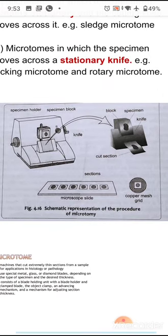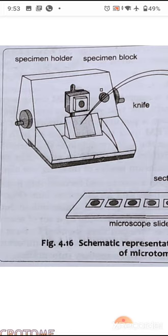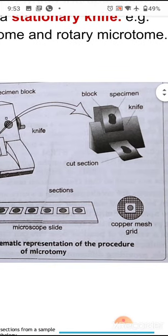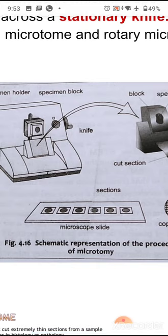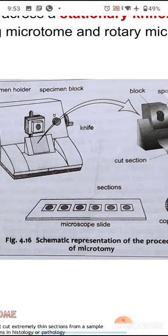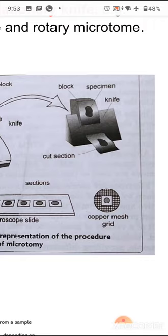This is a schematic representation of the microtoming procedure. You can see the microtome specimen block and specimen holder, then the knife. A particular area of the microtome is enlarged and shown — you can see the block where the specimen is fixed, the knife at the bottom region, and a cut section marked as 'cut section.'